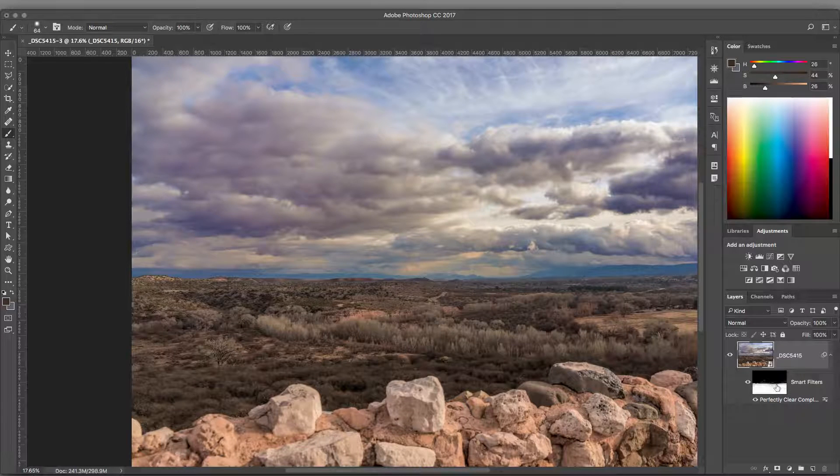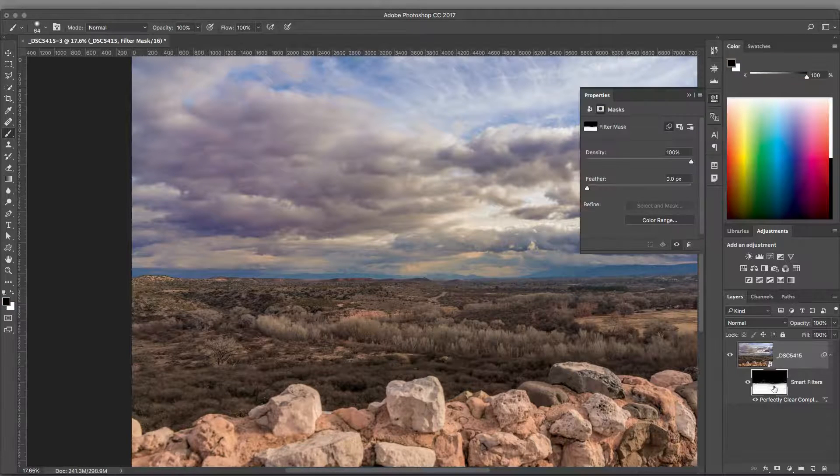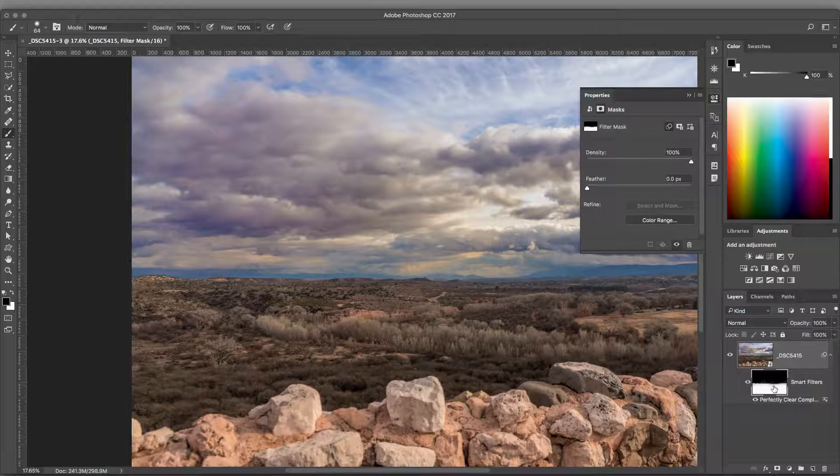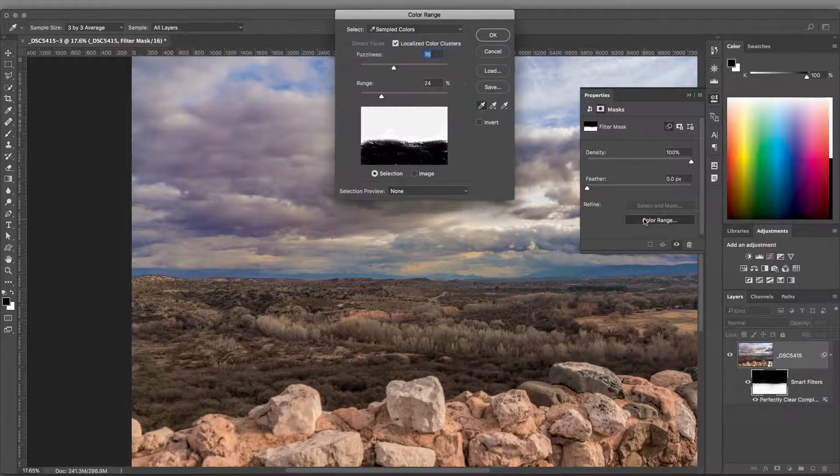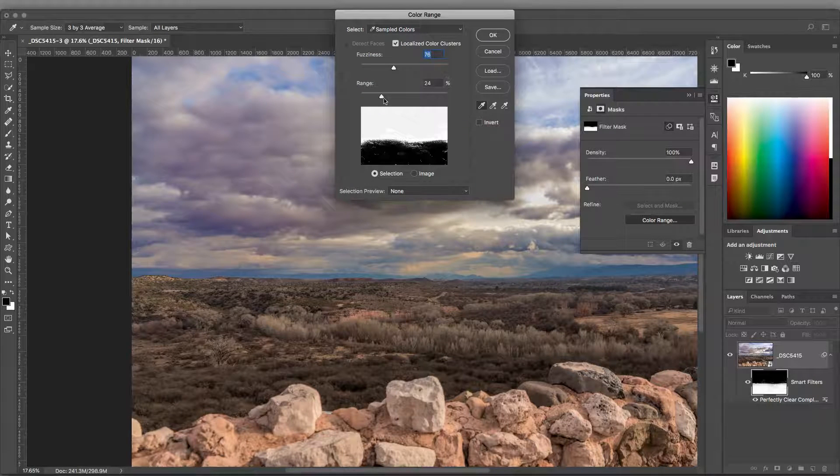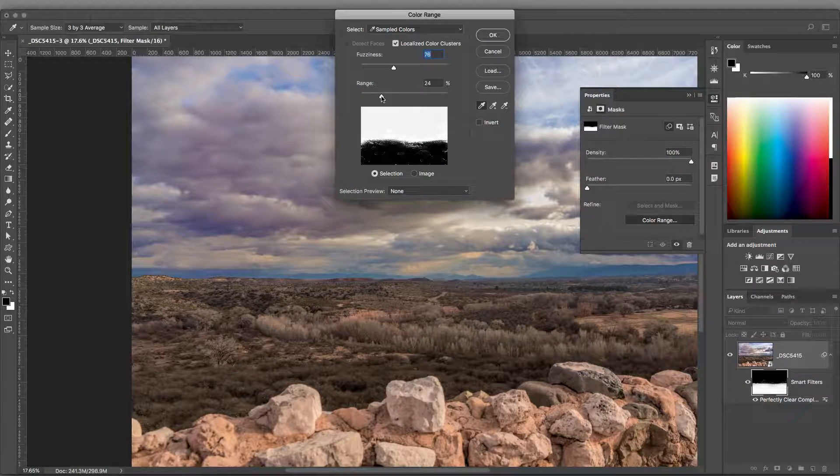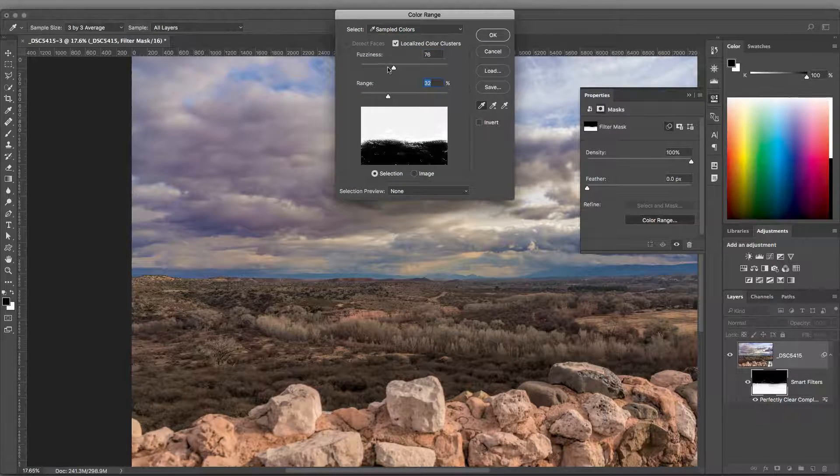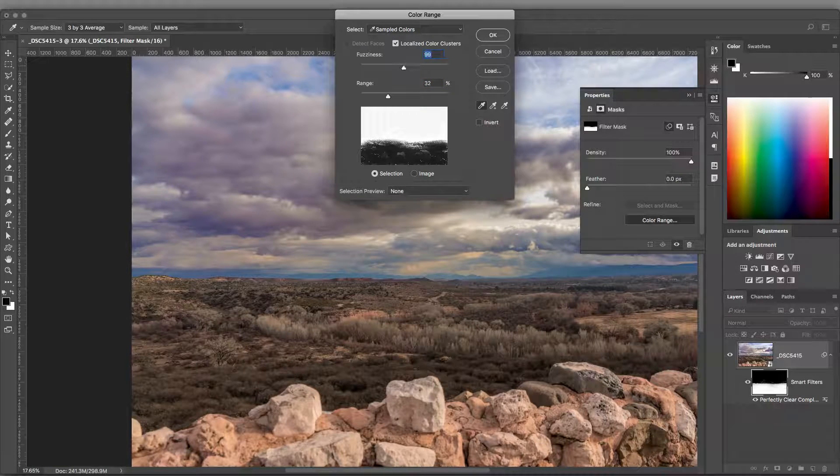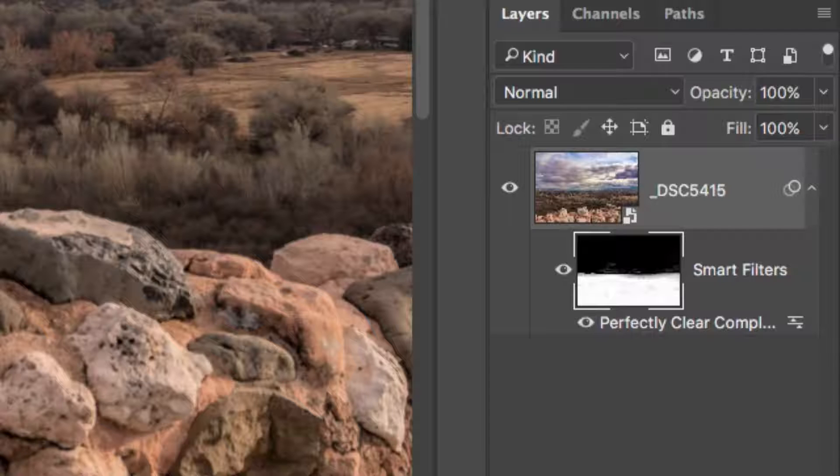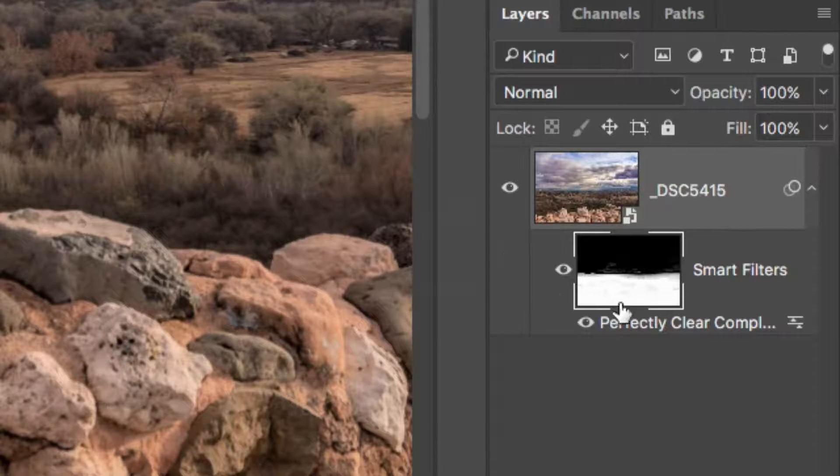If you decide you want to further modify the image, you can select the mask and just double-click. You can now choose to reuse the Color Range command. You can also revisit any of the paintbrush techniques you learned earlier.